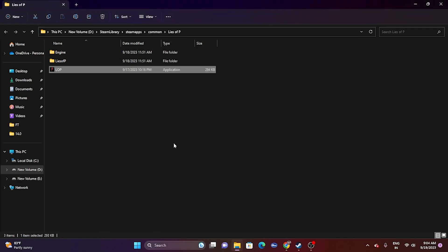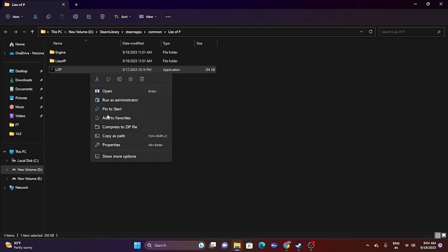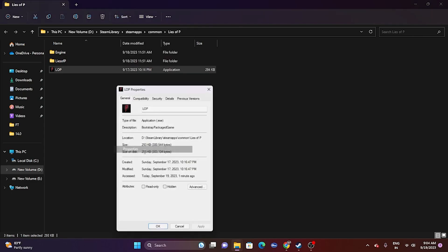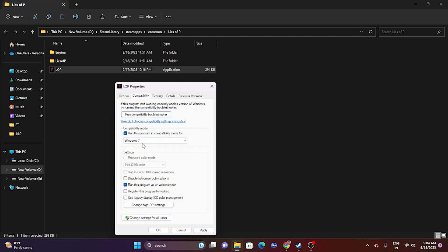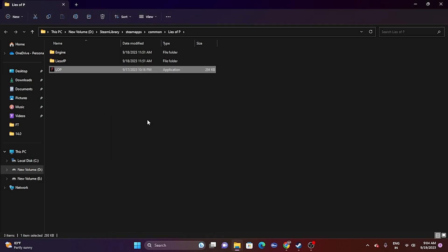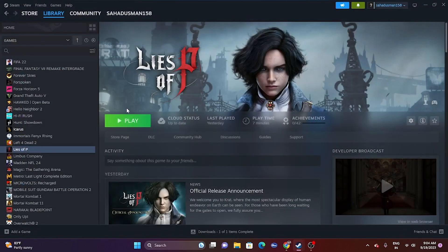If that is not working, run the game in compatibility mode. Right-click, go to Show More Options, Properties, Compatibility, and check 'Run this program in compatibility mode'. You can set this to Windows 7 or Windows 8, then click Apply and OK. Try launching the game afterwards.